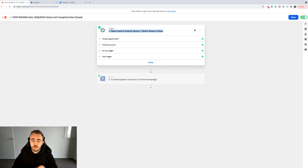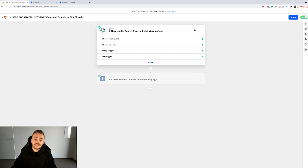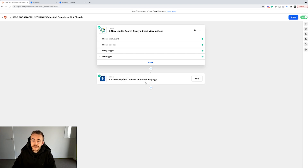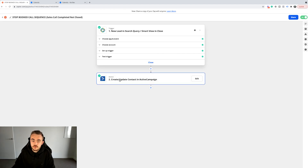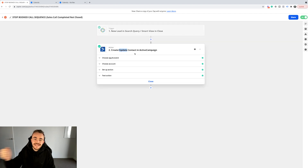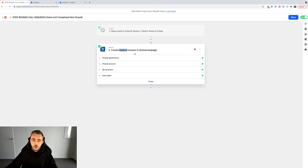This is based on the smart views we have set up inside of Close. When a new lead goes into a specific smart view in Close, that acts as a trigger for the Zap to fire. When that happens, we create or update a contact in ActiveCampaign — but since they're already in ActiveCampaign from the previous Zap, we just update that lead, remove them from the booked call sequence so they get no more emails, and put them into a separate automation.